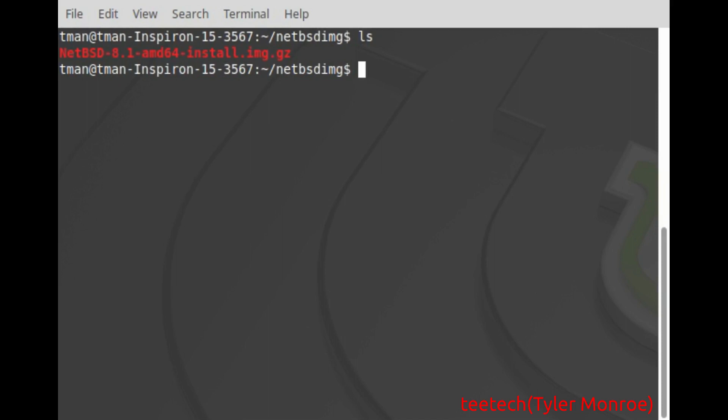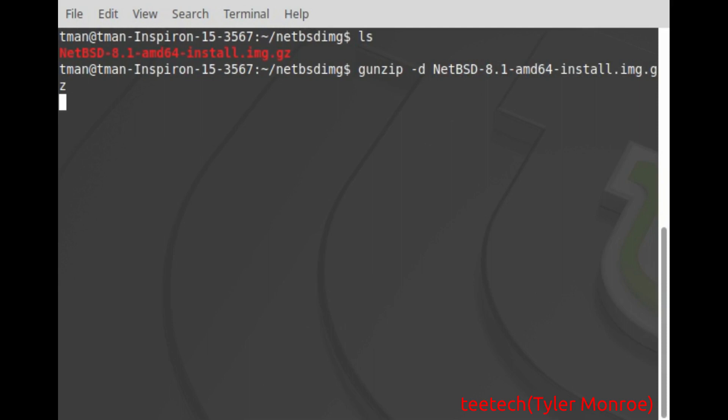But anyway with both of those images we want to first use gunzip -d for decompress and we want to hit enter on that and that will decompress into the IMG file. So I'll pick up with you when that finishes.